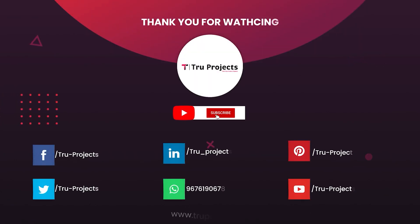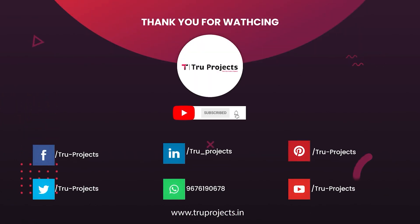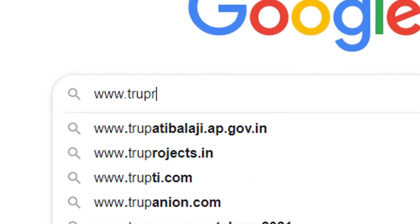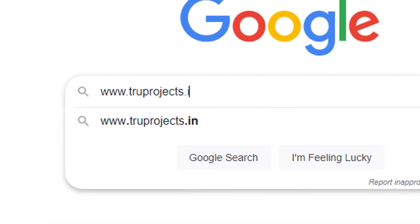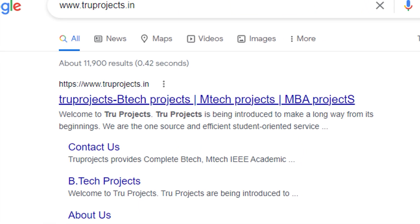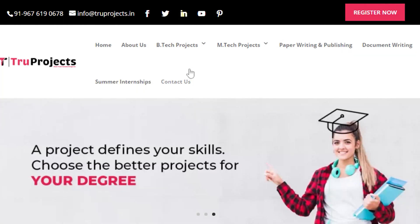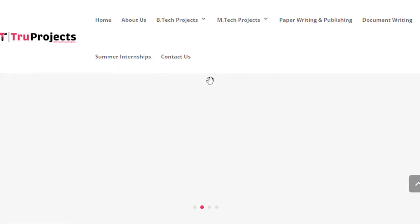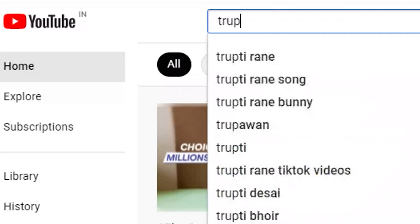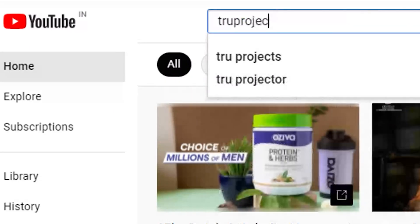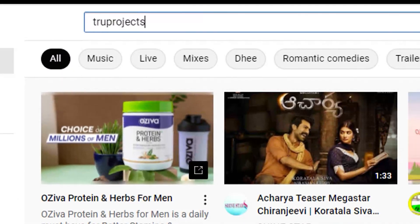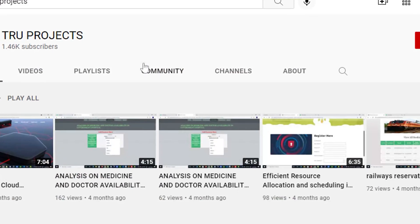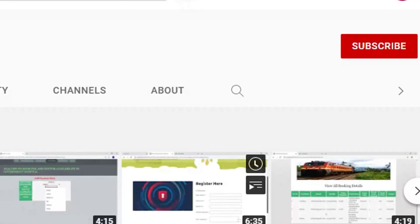Thank you for watching. For more projects, please visit our website at www.trueprojects.in. For updates on the latest project videos, please visit the True Projects YouTube channel and subscribe.